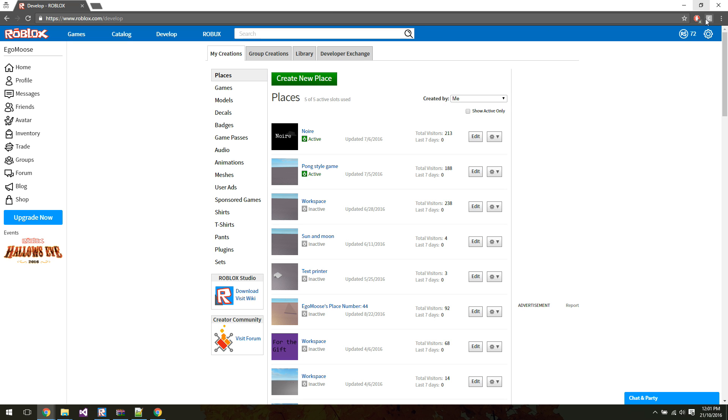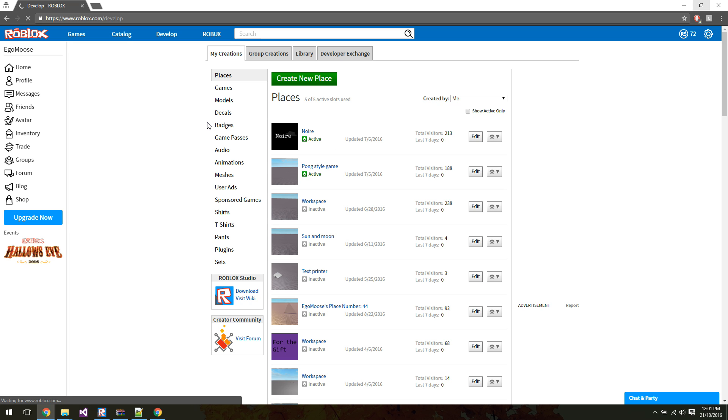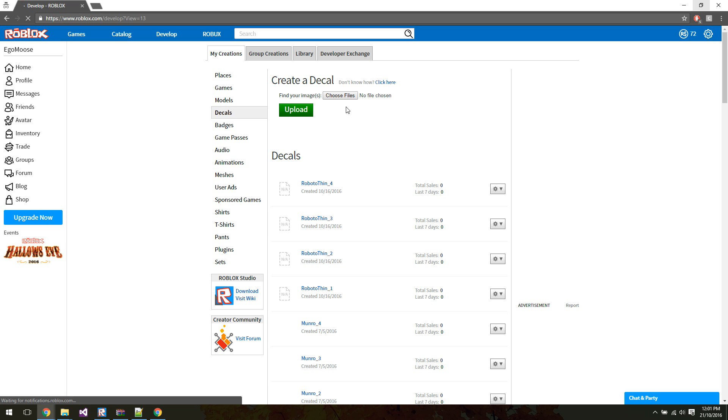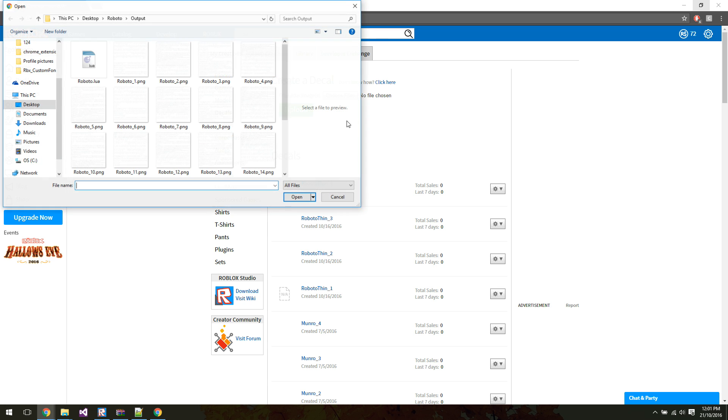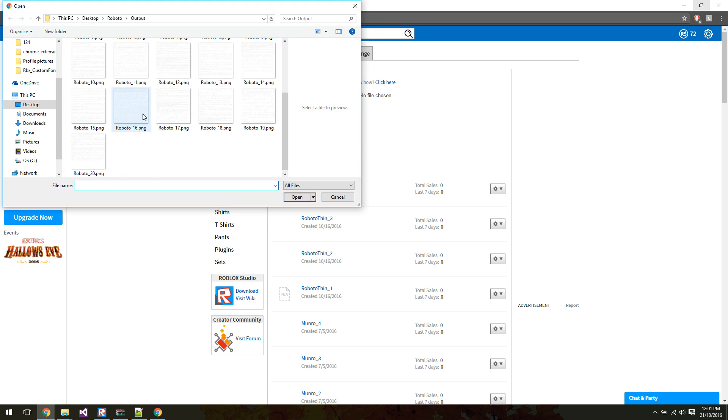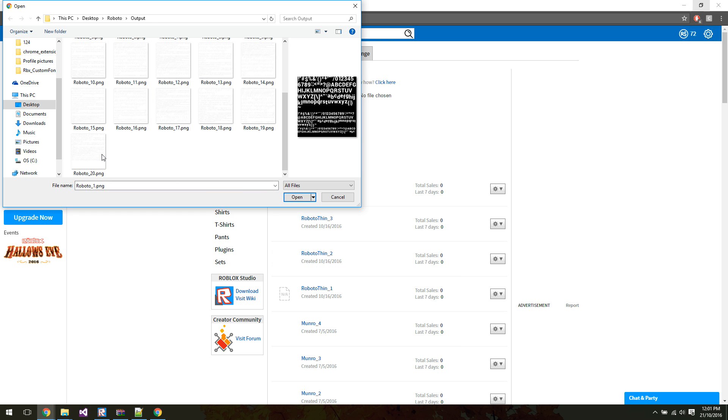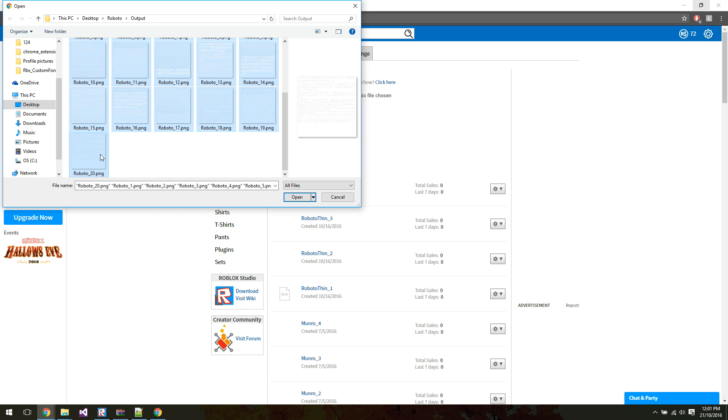So you can see it's right up here in the corner now, custom font, atlas uploader. So we can go to decals. I don't know if my internet just died there. And as you can see, this changed a little bit. So let's find your images. So we can choose files. Once again, perfect. It's put me in the folder that I need already. So I'm just going to select all of these. Now,